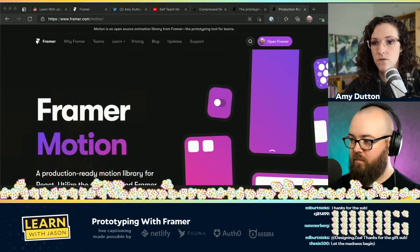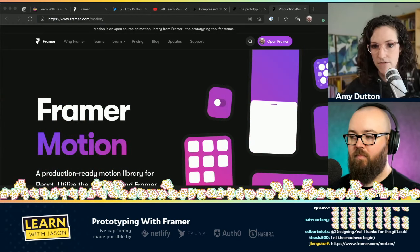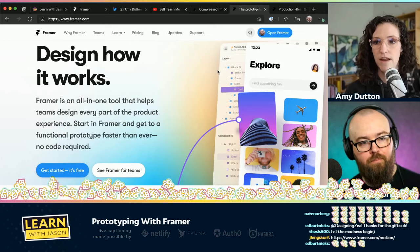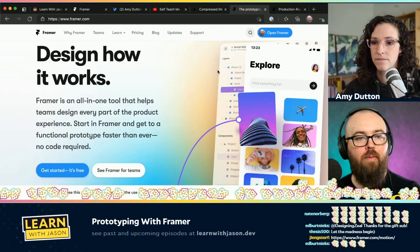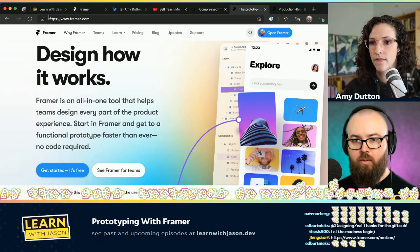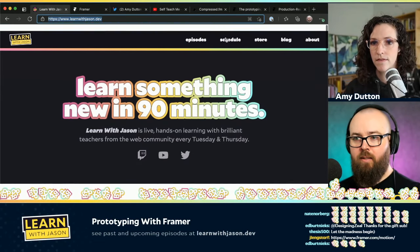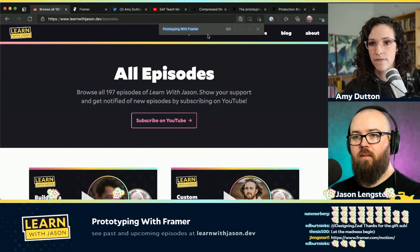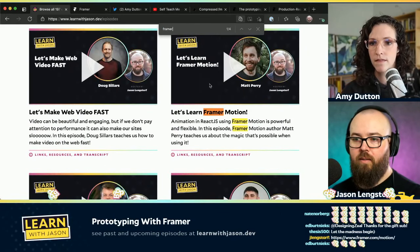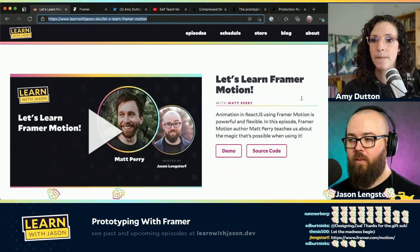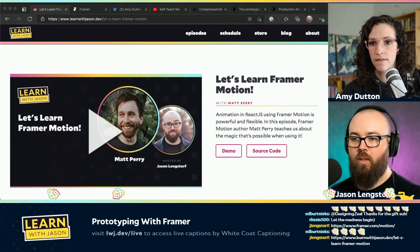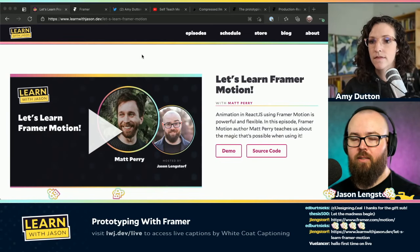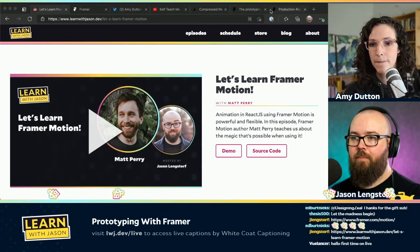Framer Motion is like the open source coding side of things, and it's part of the engine underneath Framer that helps make all the interactions work. If you want to watch that episode, it'll be here — you can watch the Framer Motion episode and get a sense of how the animations work under the hood. Really cool stuff in this open source library.